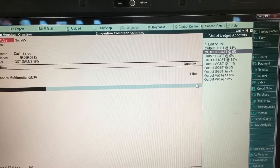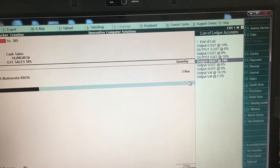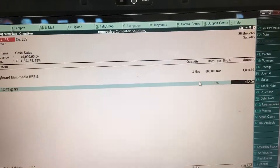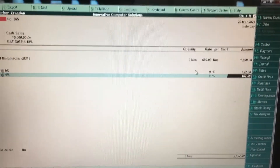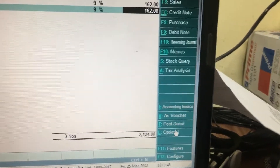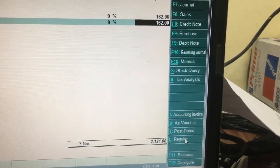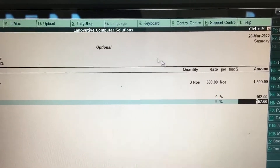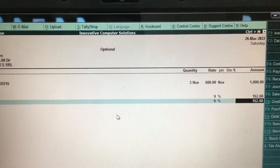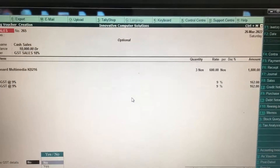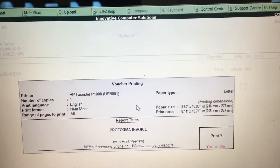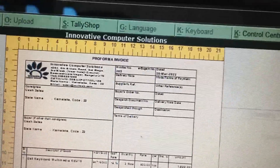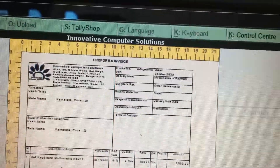Then select the Output GST at 9% and select Output GST at 9% again. After this, you will get an option called Optional. If you click this Optional button, an optional message will appear. Press Enter. If you print this window, it will show as pro forma invoice. That's it, thank you.